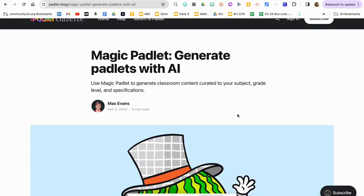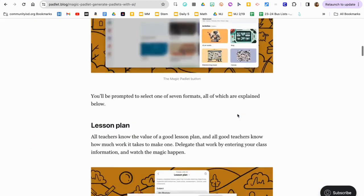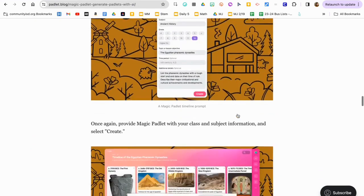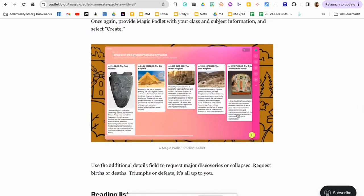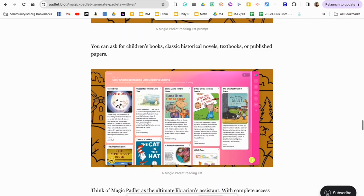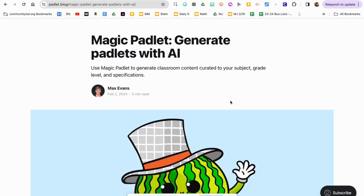With Magic Padlet, your students can create maps, timelines, and curated reading lists. Try Magic Padlet and see the new ways your students can get creative in the classroom to learn and share their knowledge.